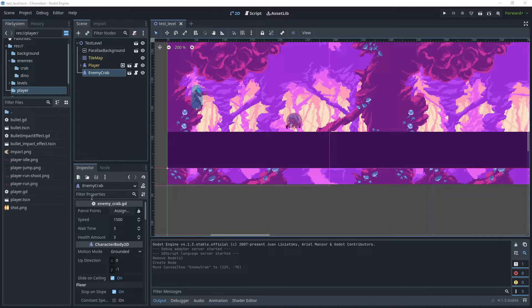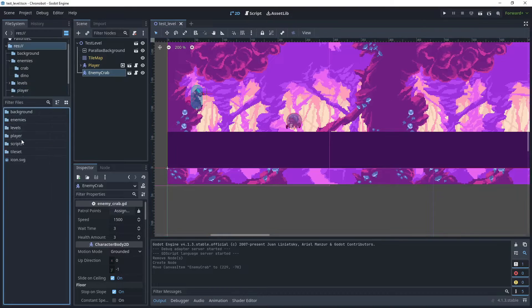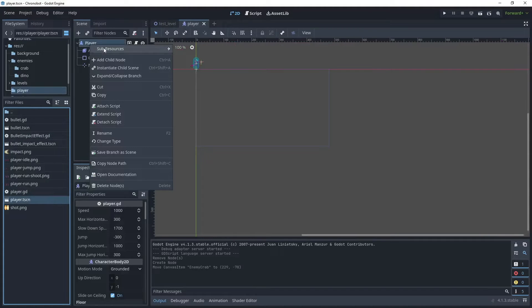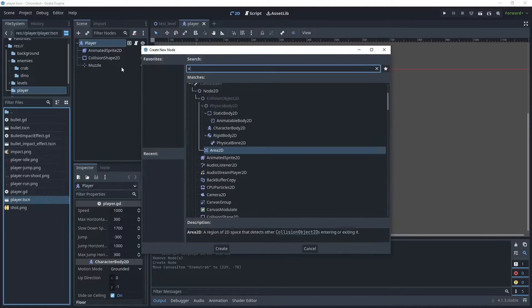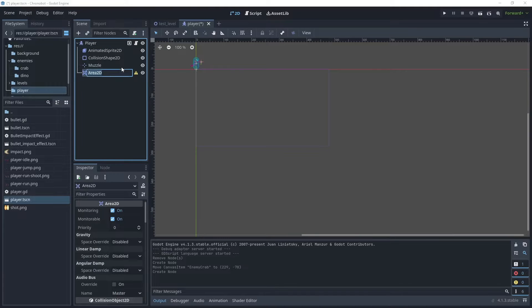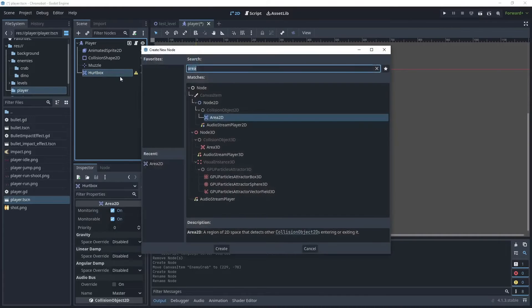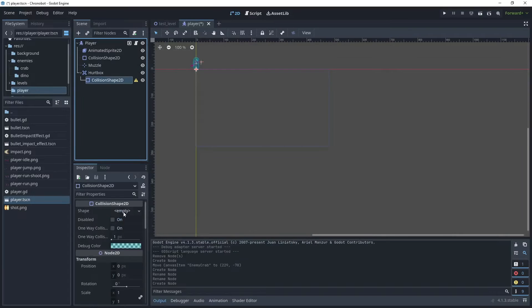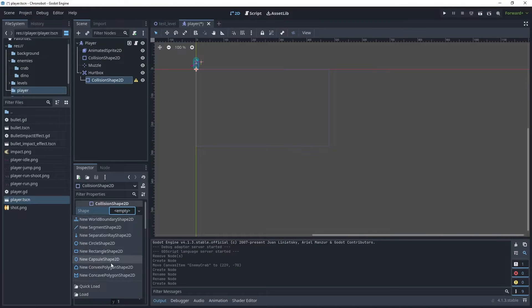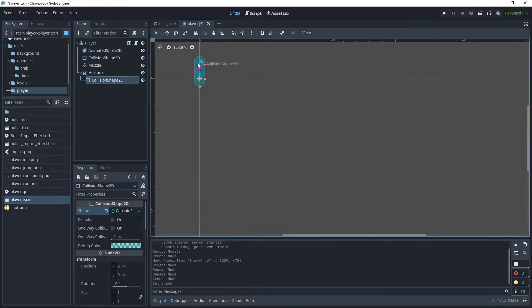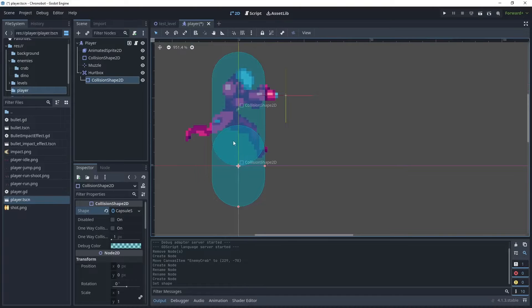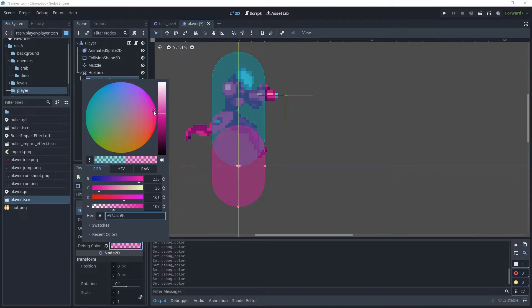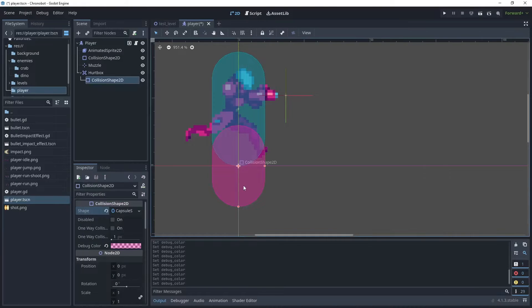So that the player can receive some damage from the enemy, let's begin by creating a hurtbox for our player. Open up the player scene and in the player let's add a child node and choose Area2D. We'll rename this as hurtbox, then add another child node and create a collision shape. In the shape option let's choose a new CapsuleShape2D. As you can see the shape has the same color as our previous collision shape, so in the debug color let's change this to something different.